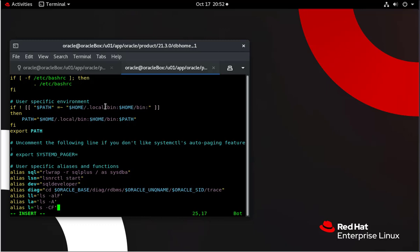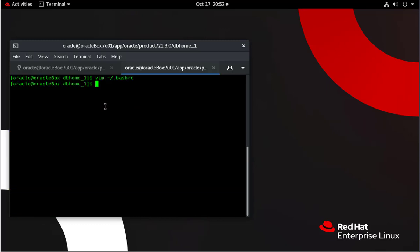Once we do that, we are going to source this file and make sure that things work as soon as we exit. Let's source the file. So source tilde slash dot bashrc and that will make these changes active and we can use them out of the box.